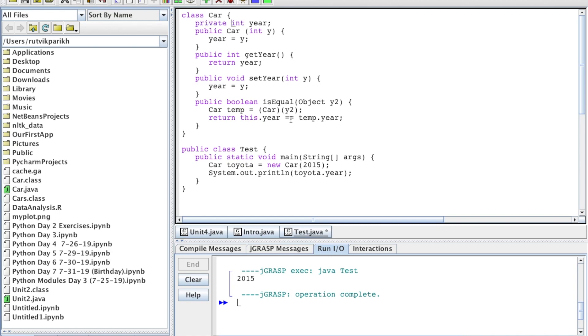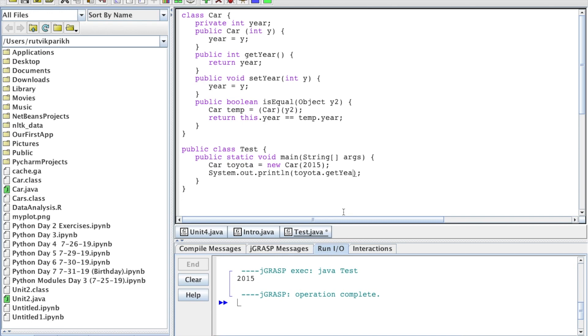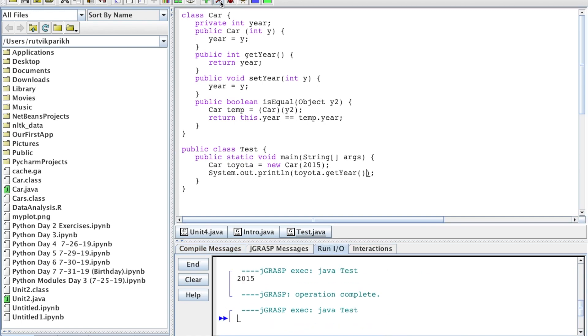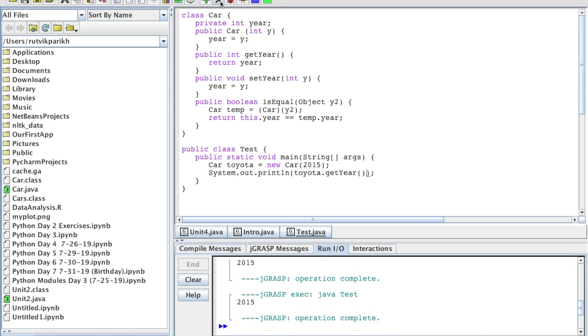So then you might be wondering how do we access private attributes from outside of that class? That's what we have our getter for. Public int get year. And we have demonstrated this in previous videos as well. So instead of toyota.year, we do toyota.getyear. It's that easy, but it enhances security, as our attribute is private, and that will get us 2015. So you use that method, or it's called an accessor method in order to access the attributes.